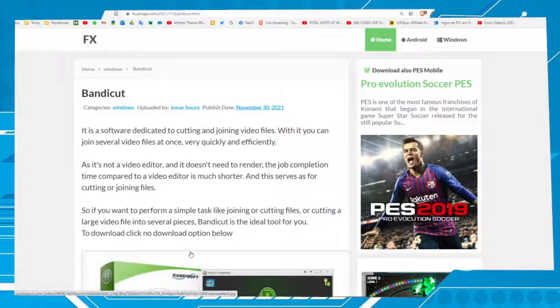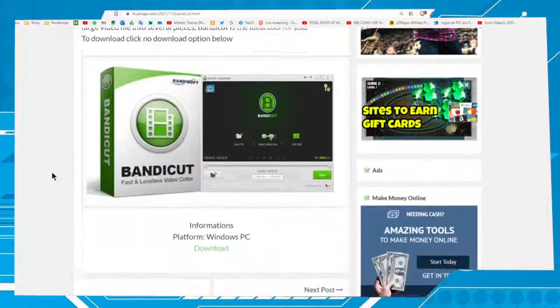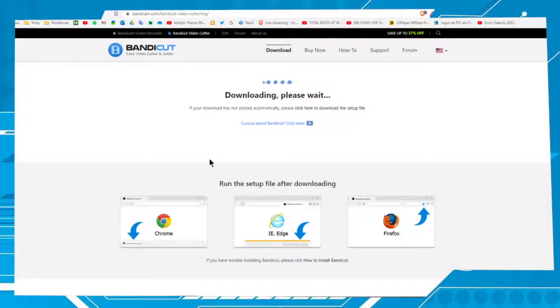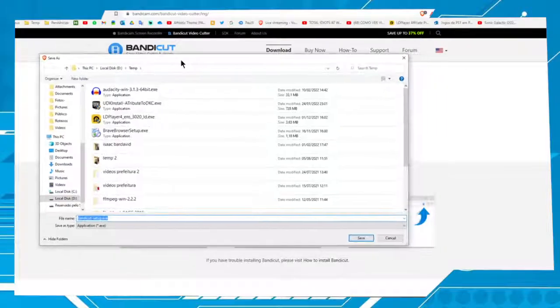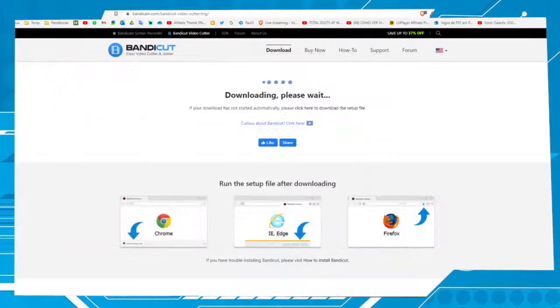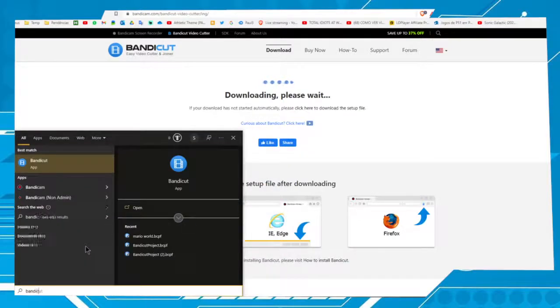Just download and install it on your PC to make this process. Here we have the download option. If you click here the download will start. I won't start because I already have the software installed on my PC. Let's cancel and execute Bandicut.